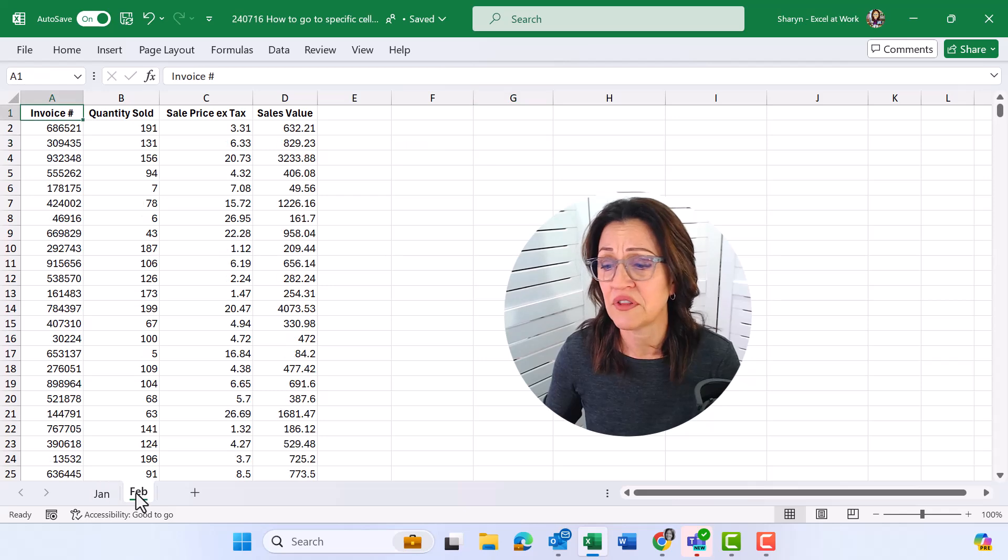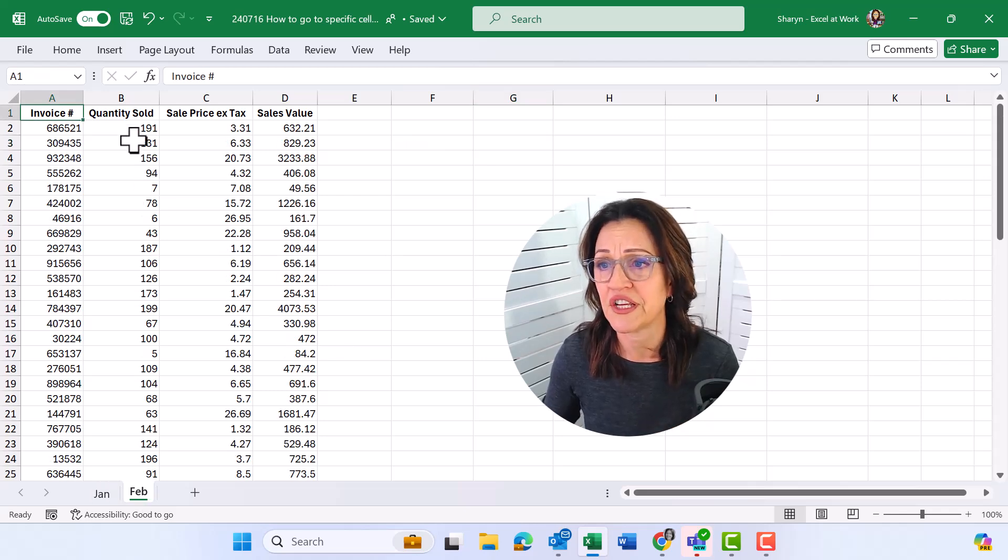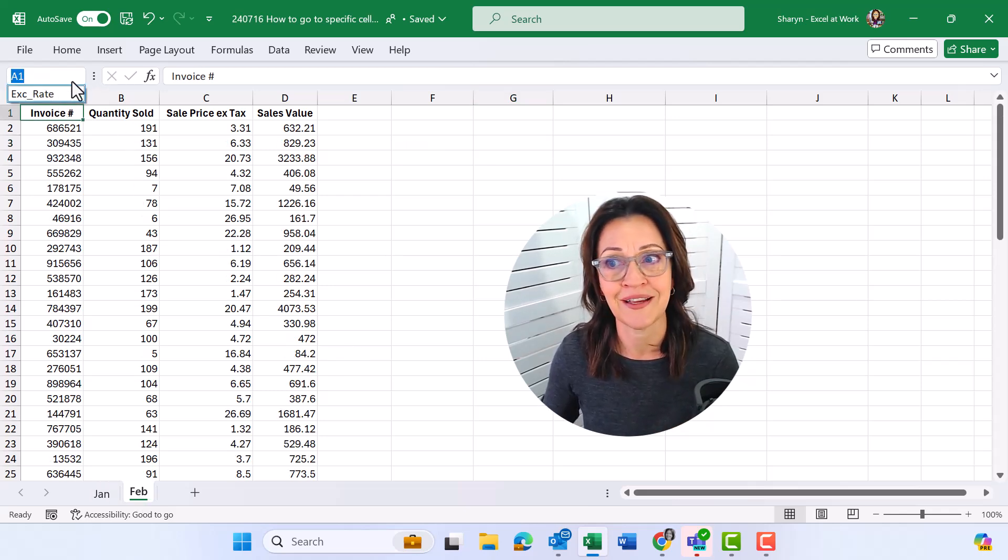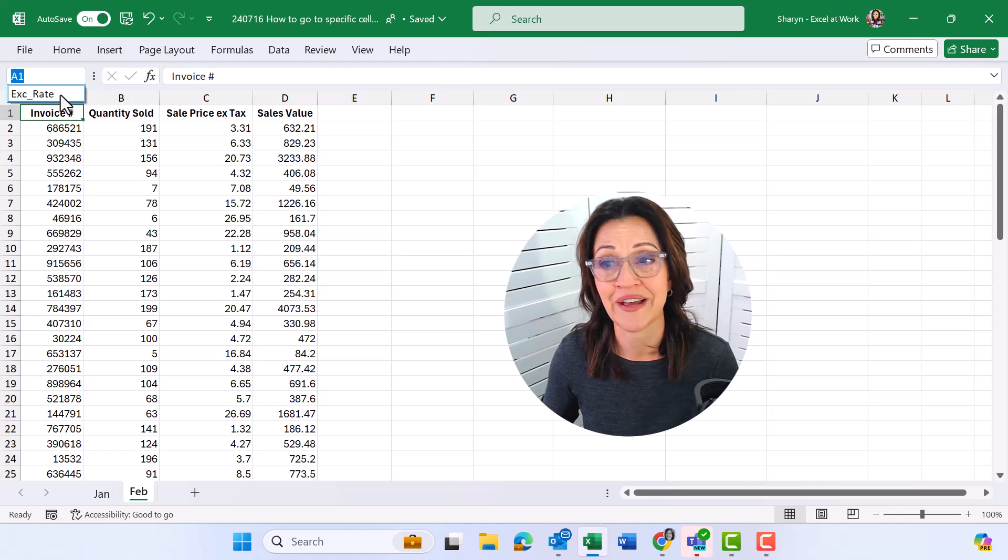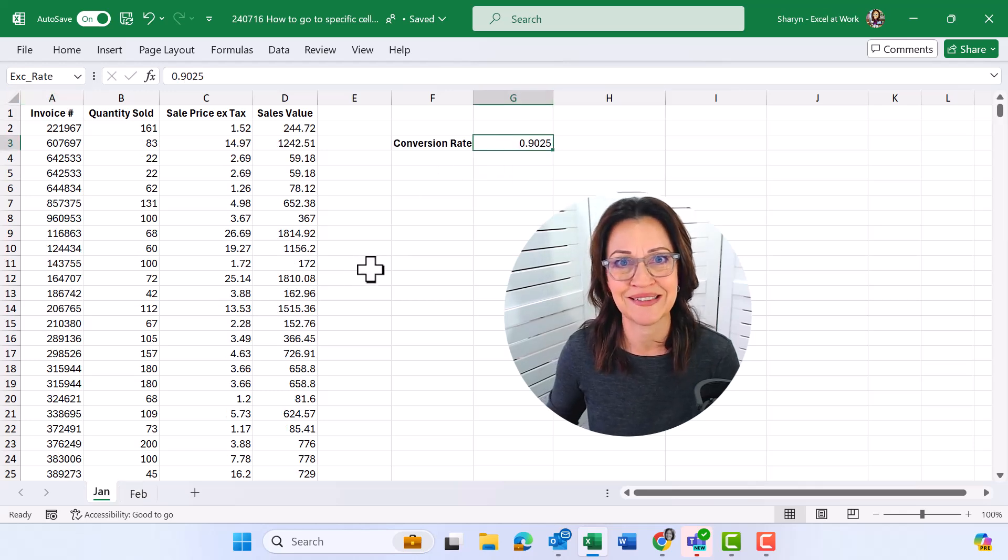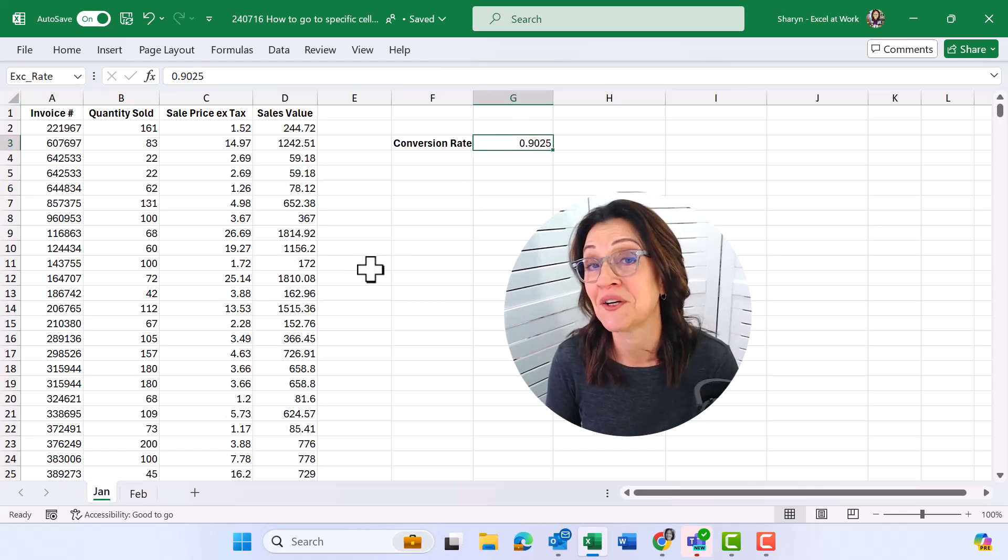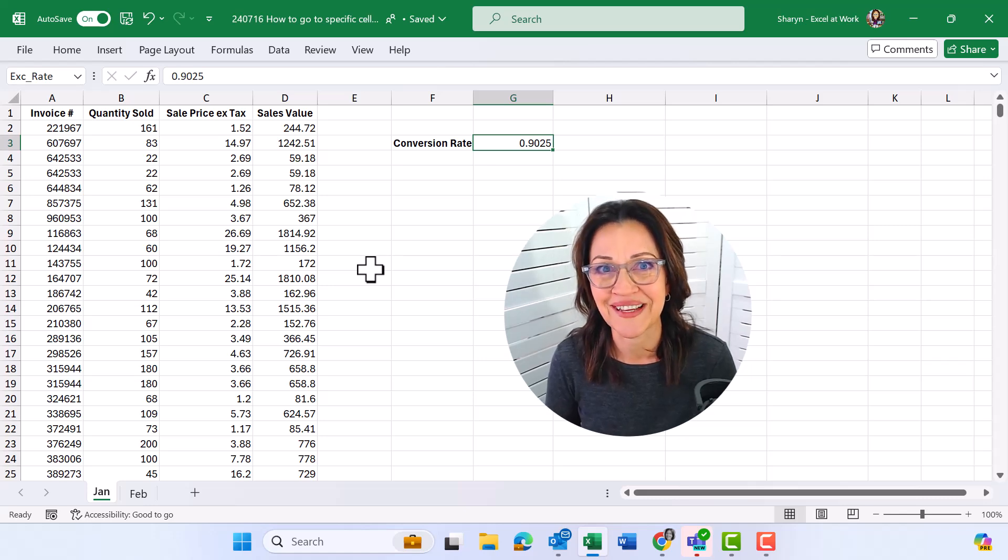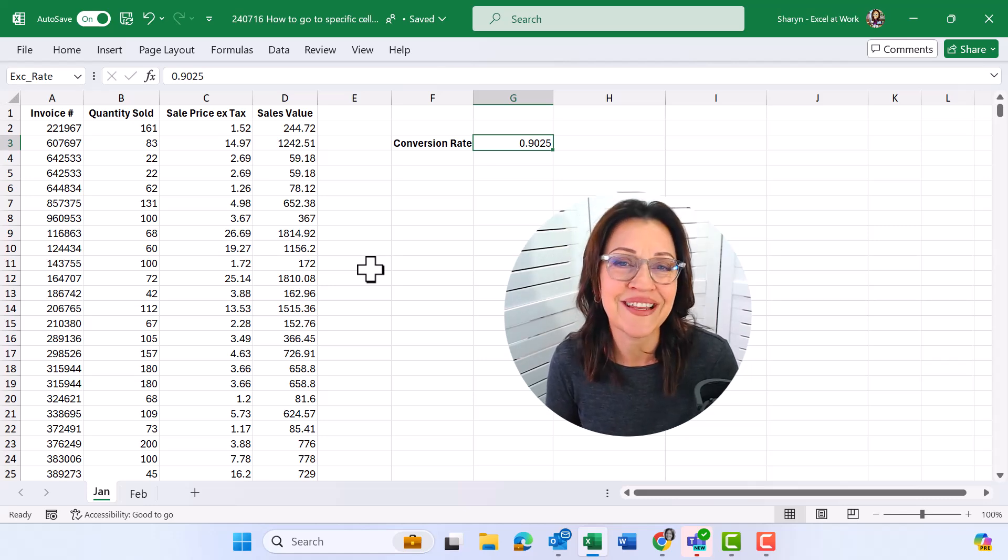I could be over on the February worksheet, and if I want to go to that exchange rate, there it is on the little dropdown. Click onto it, and it'll take me to that cell. So that's a quick way to move to a specific cell within Excel.